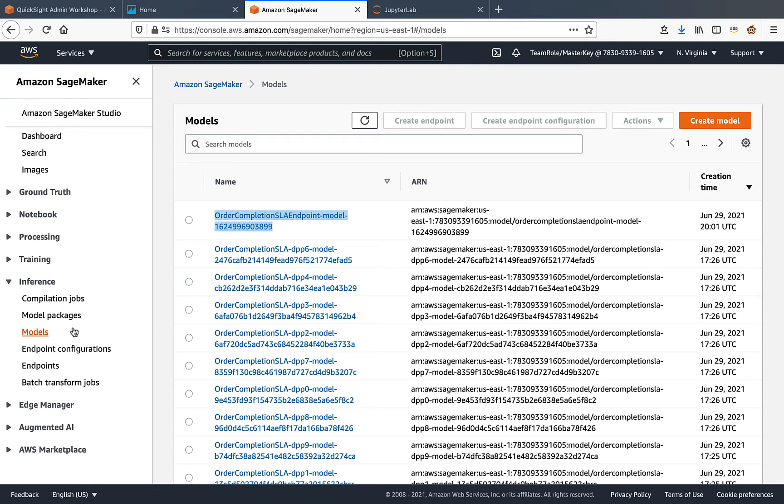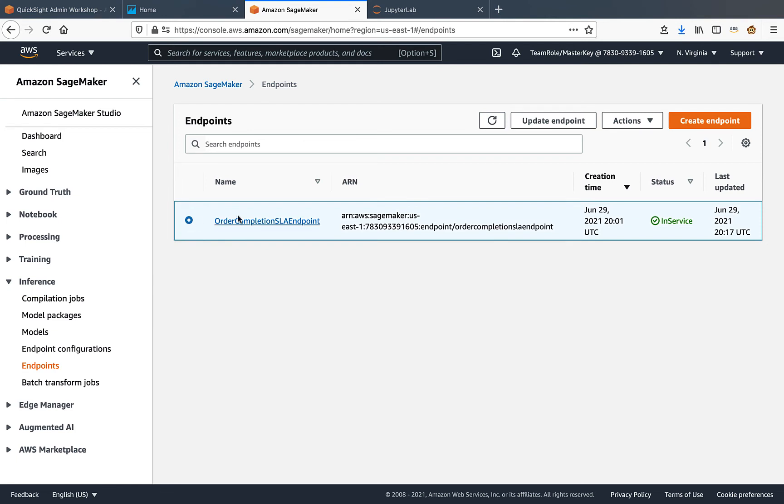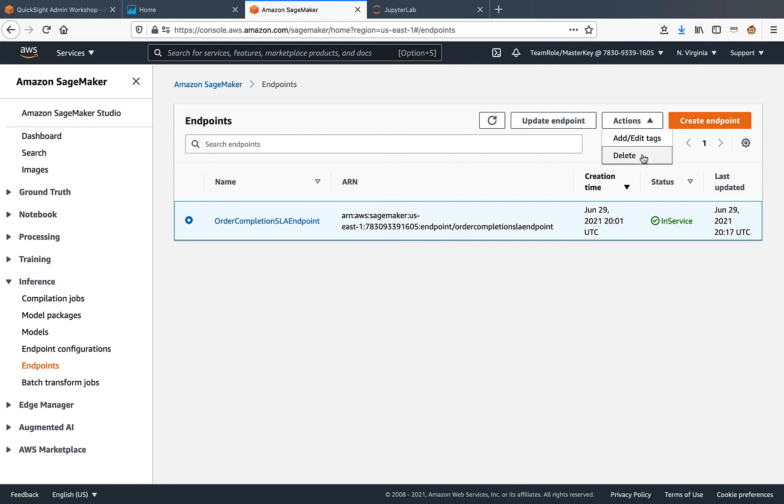I'll switch back to endpoints and I'll delete this endpoint straight away to avoid incurring additional cost. If this endpoint is still being created, you'll have to wait for it to succeed and be in in-service status ahead of being able to delete it.